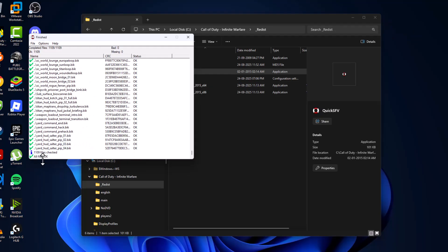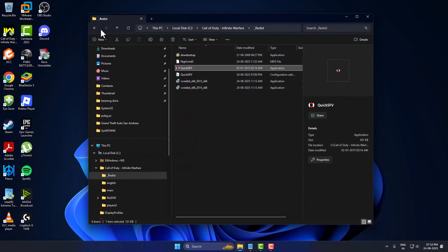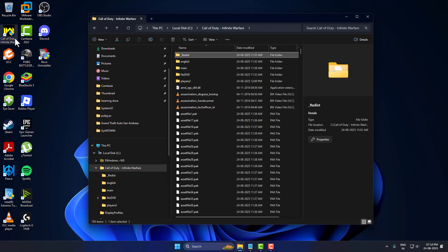As you can see, now all files are okay. There are no bad files or missing files listed. Now close this and launch the game through the desktop shortcut.